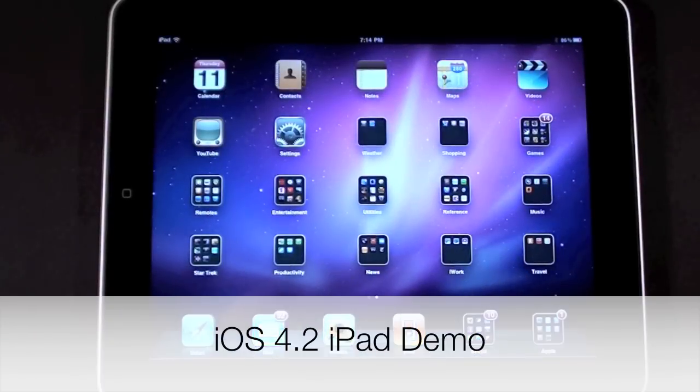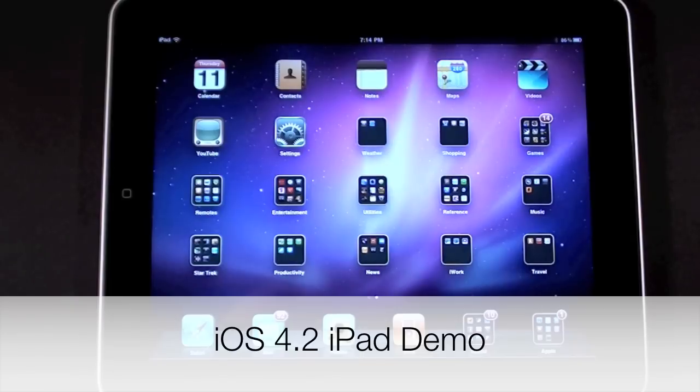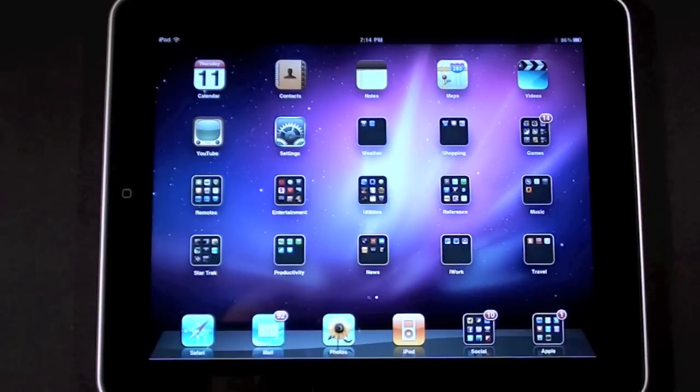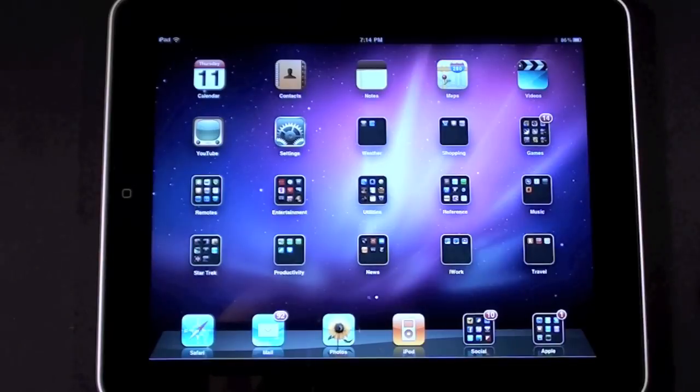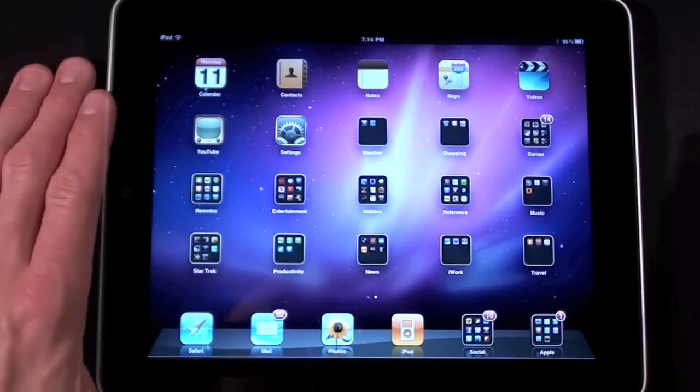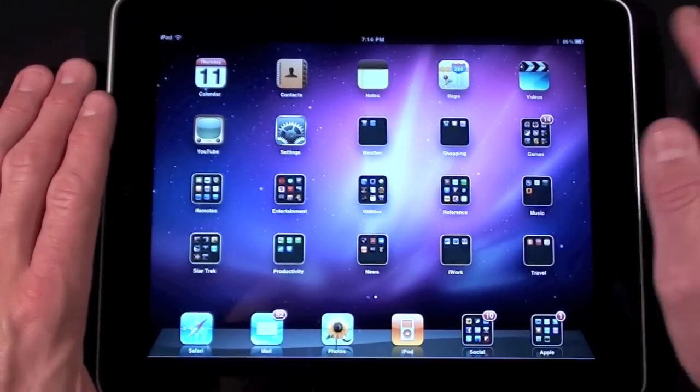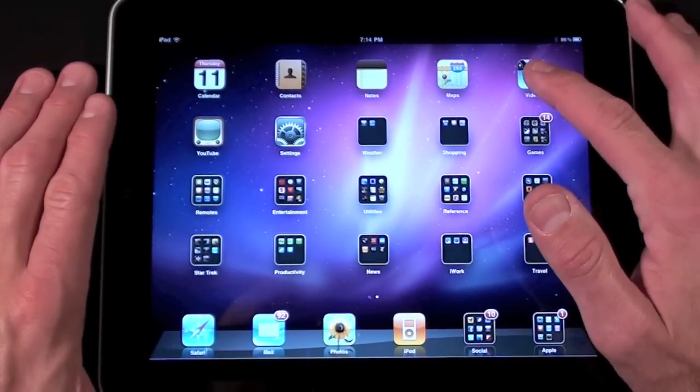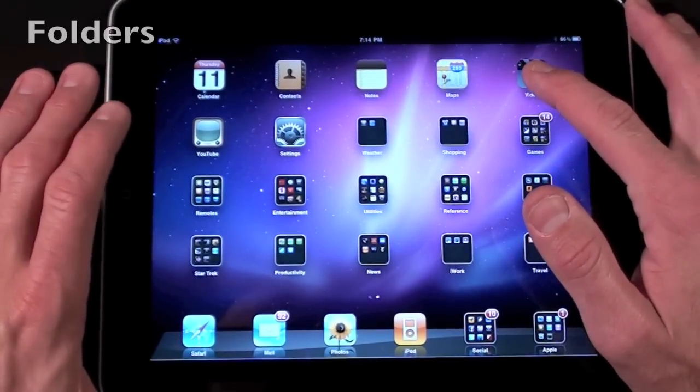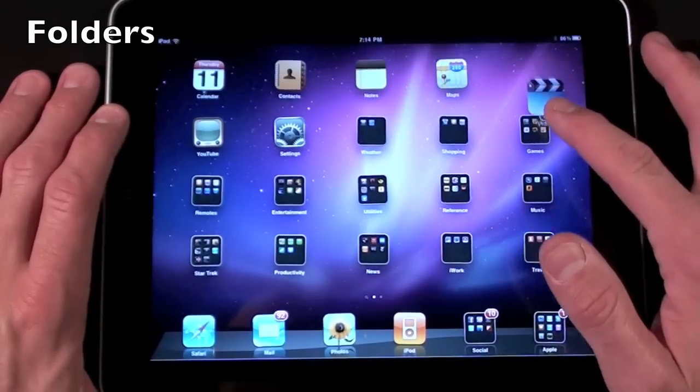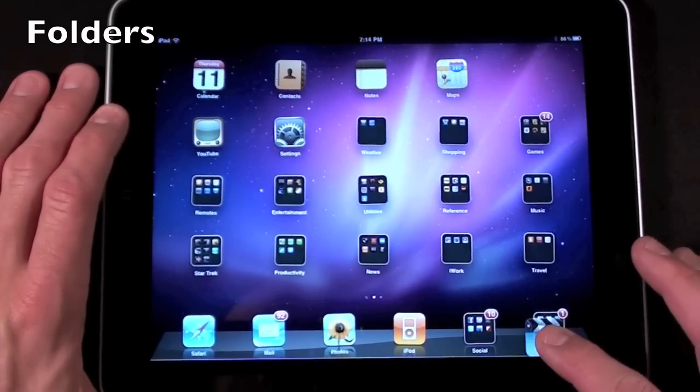What's up YouTube? This is Detroit Borg and in this video we're going to take a look at iOS 4.2 for the iPad. Now the iPad essentially adopts many of the features that iOS 4.0 brought to the iPhone and iPod Touch. The first feature we're going to talk about is folder management.